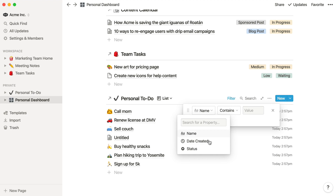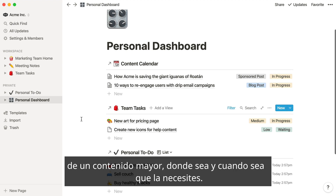In general, linked databases are really useful at grabbing one bite-sized chunk of information out of a big collection of content whenever and wherever you need it. That's it — you're ready to become a database expert.